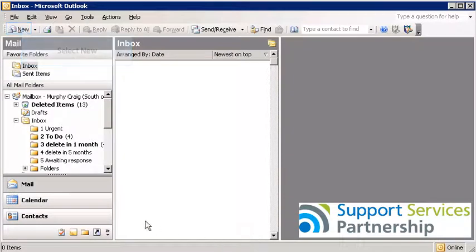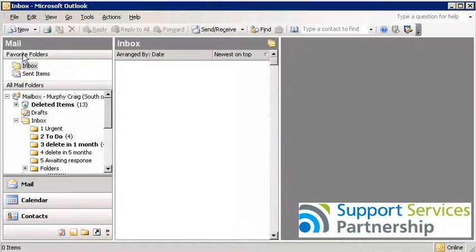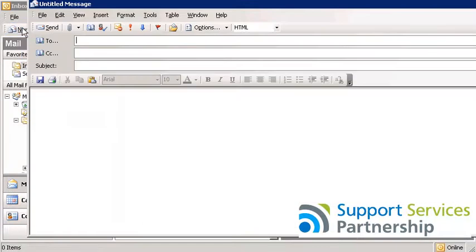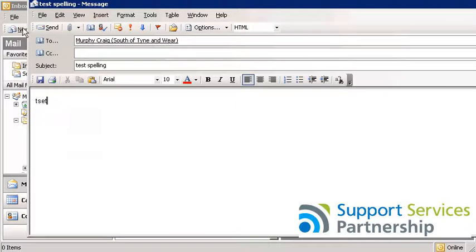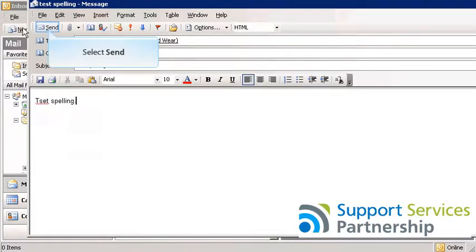Now I'm just going to create a new email to show you this in action. So I create a new email and I'll send myself an email here. Test spelling. And here we go — I've made a spelling mistake on purpose. Now I'm going to click Send.